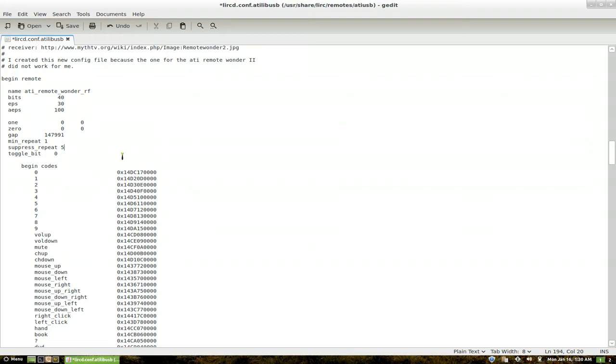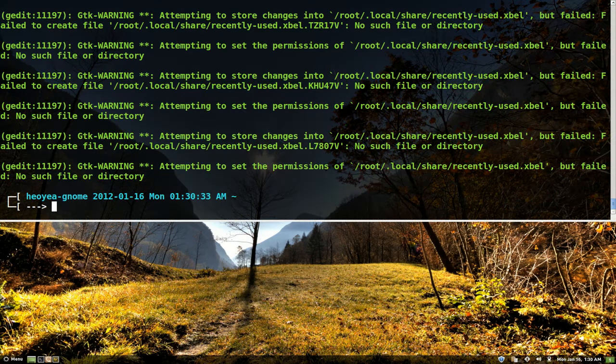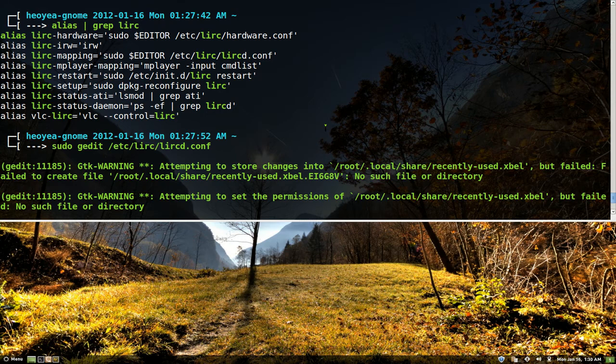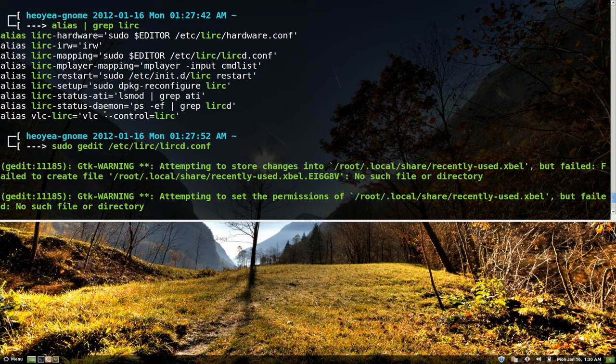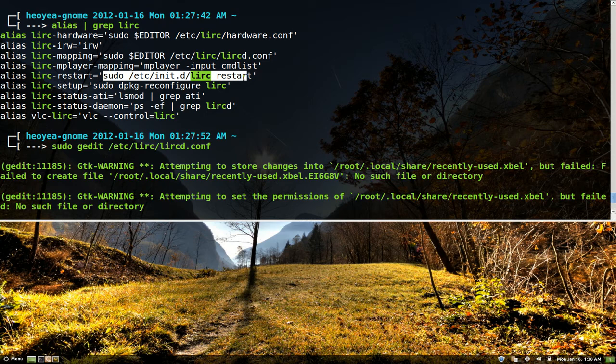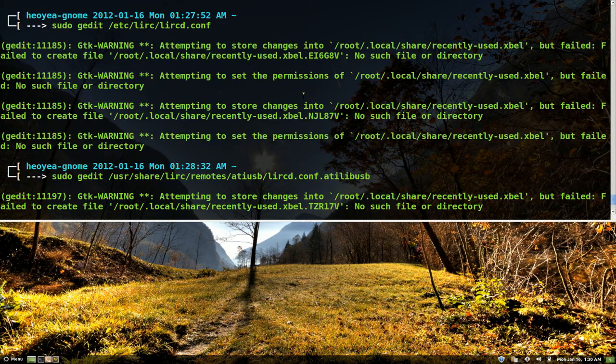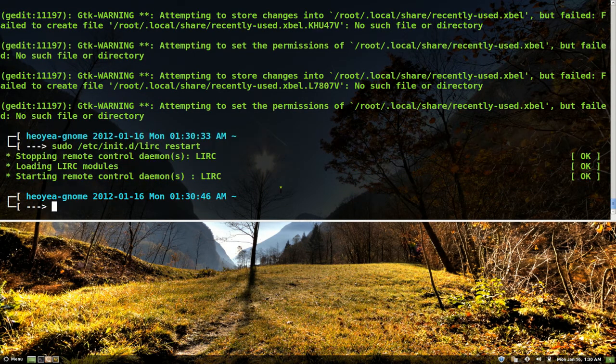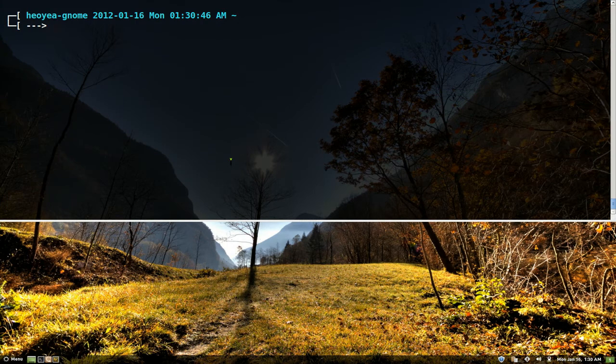Anyways, that's all you got to do in there. And then you save it. And what we're going to do is restart it. So I'm going to do sudo restart. Type this in and we'll restart the LIRC. And that's it.